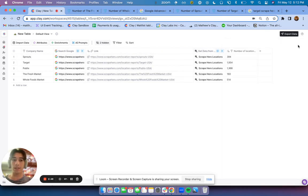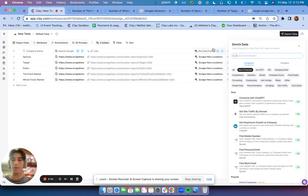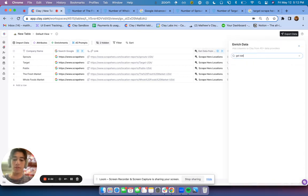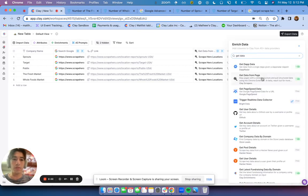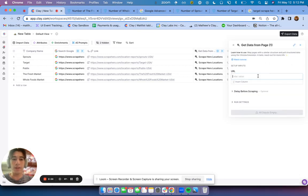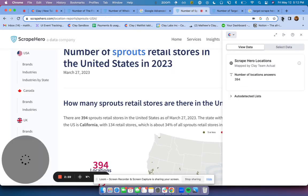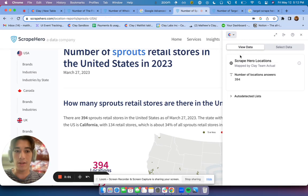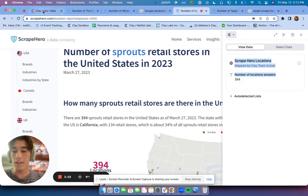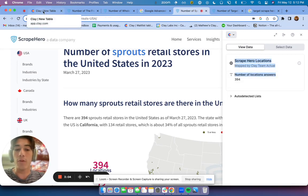The next thing to do is automate the scraping. And so I've used the data from page. So if you search the data from page, essentially what's going to happen is if there is a scrape formula on the page, which in this case there is, it's called Scrape Hero locations, it's going to run that for whatever page it's on.